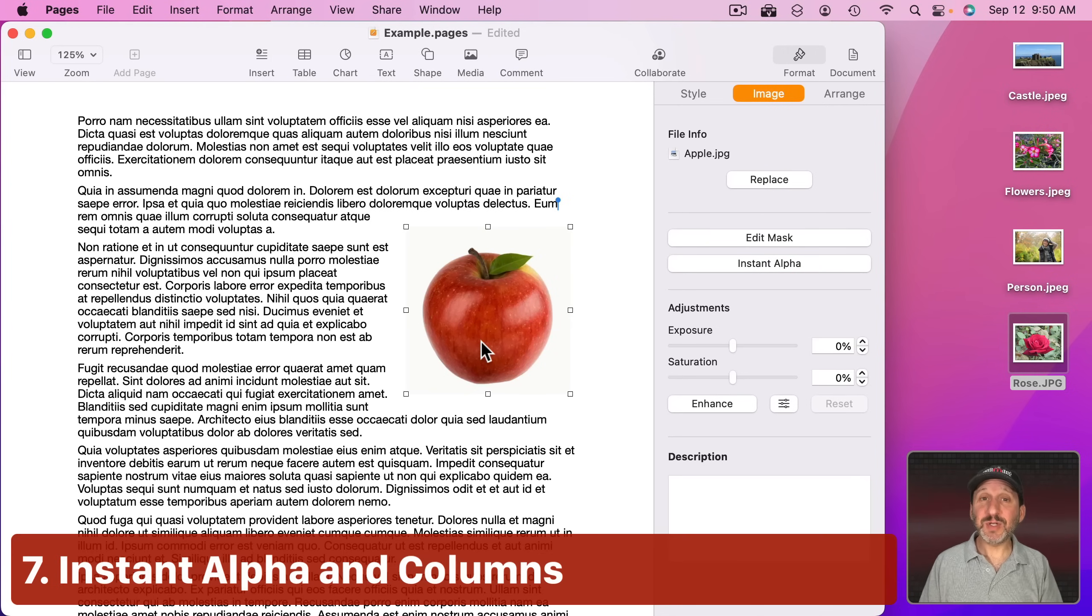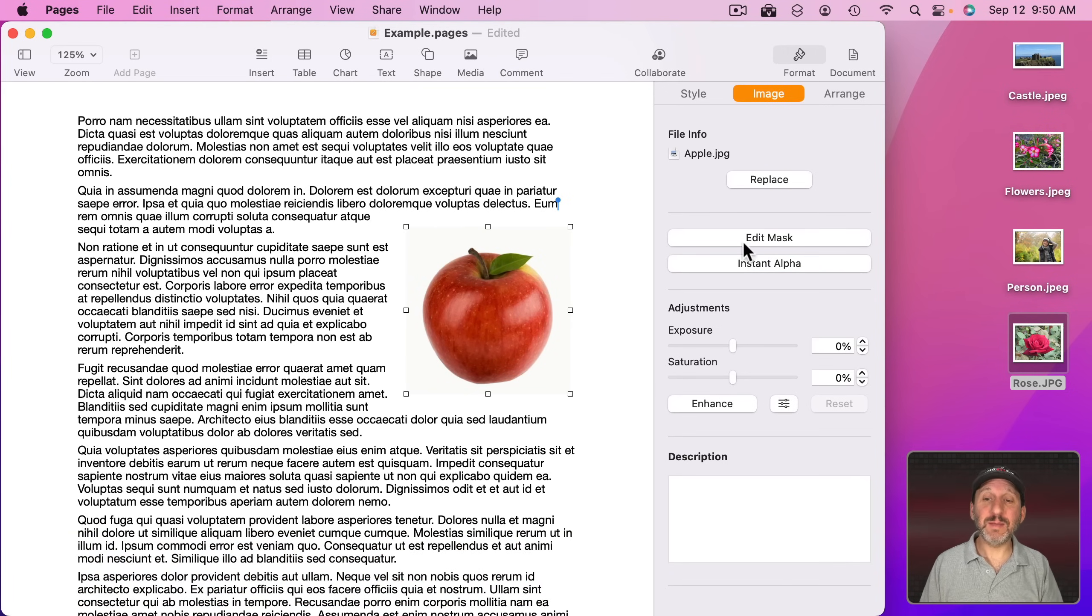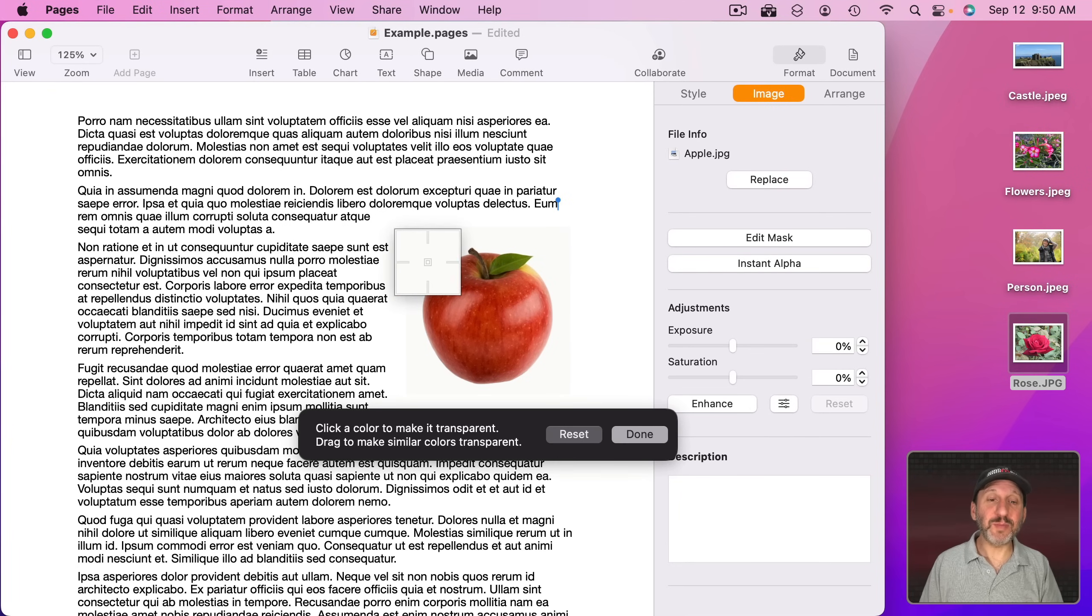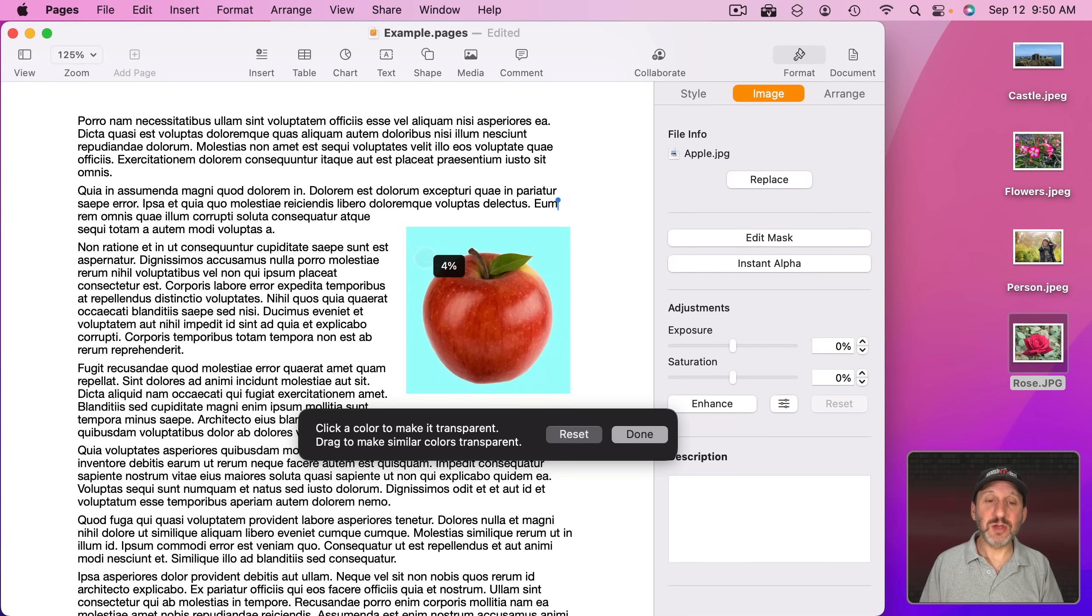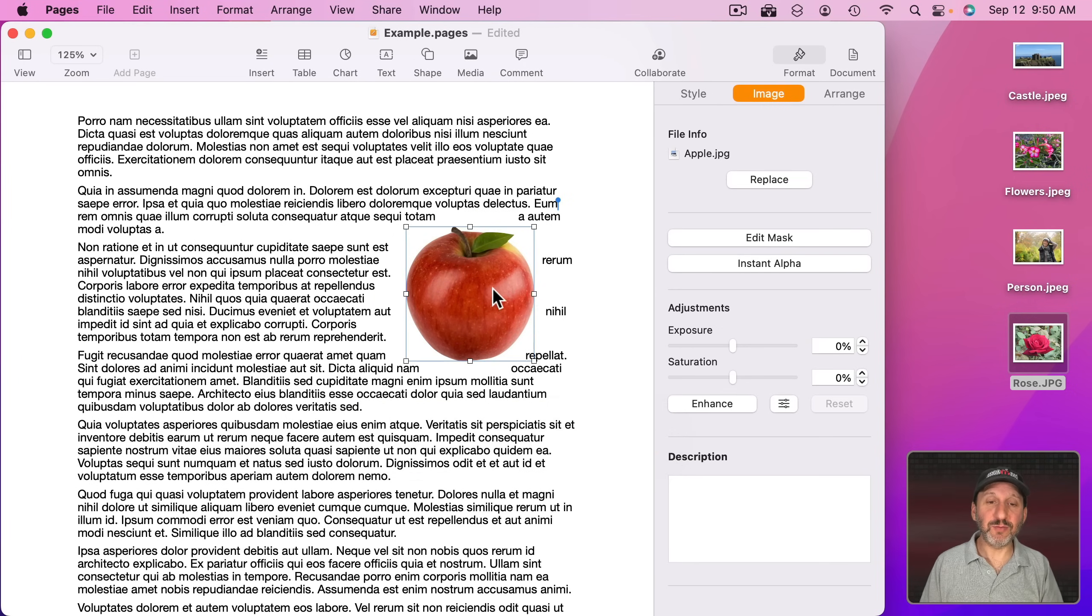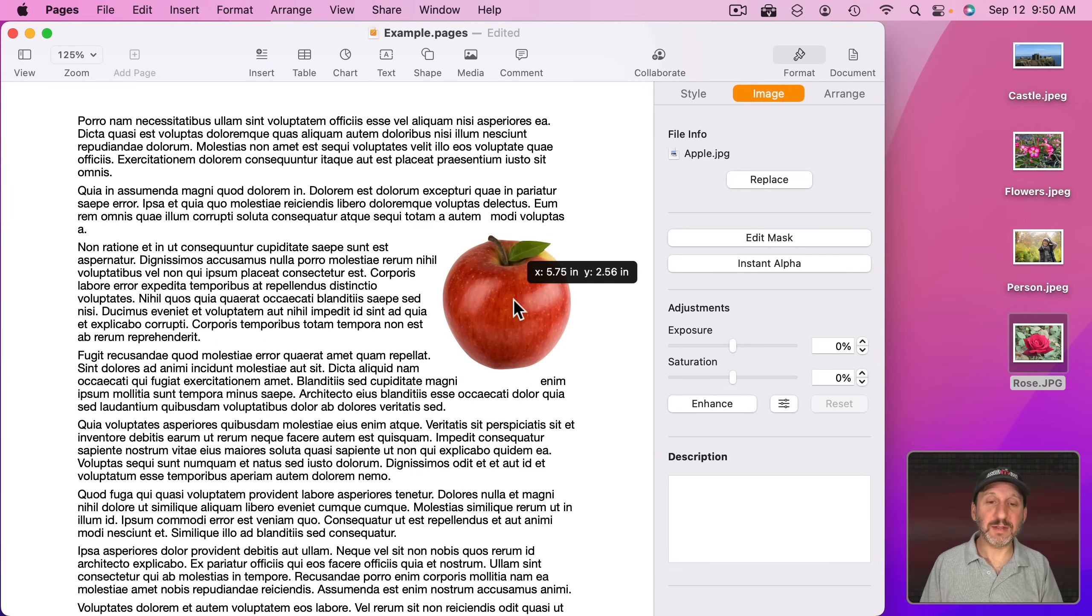Now if you have an image like this, you can have it automatically wrap around in the white space by going to Format Image and then Instant Alpha. Then click on the part of the image that is the background. Then you can drag and adjust the area, release, and now you can see how it wraps around the image like that.